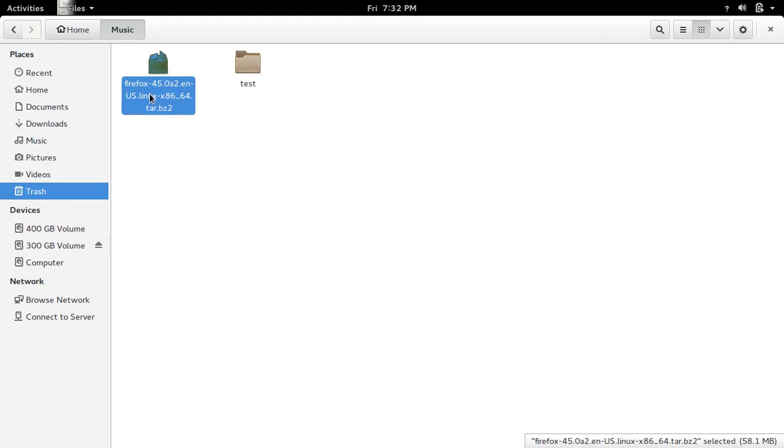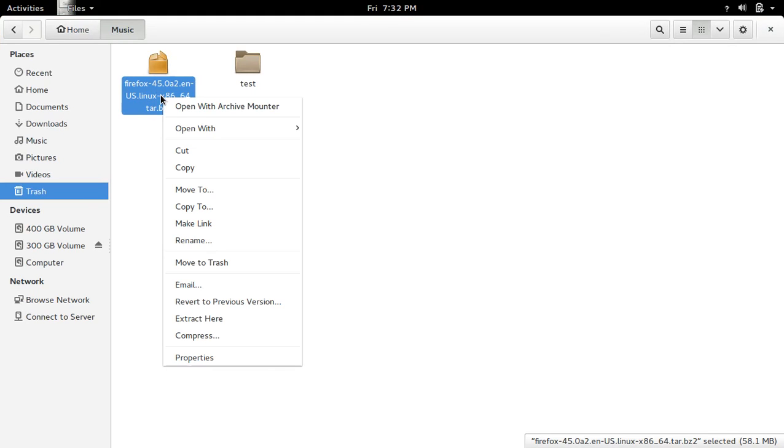So this is the file. So we need to extract this file. Right click on that then extract here.